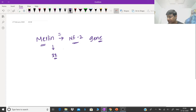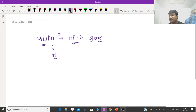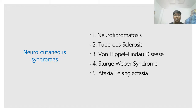Another question: schwannomas in type 1 neurofibromatosis. Schwannomas will be there, but they are of the peripheral nerve. The answer is: it is uncommon, but schwannomas of the peripheral nerve will be present. So without wasting much time, let me move ahead with the second part of your neurocutaneous syndromes.